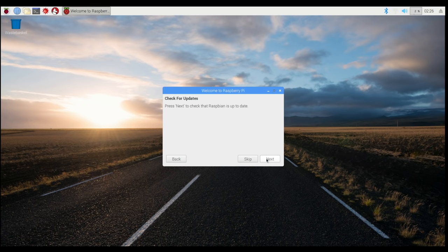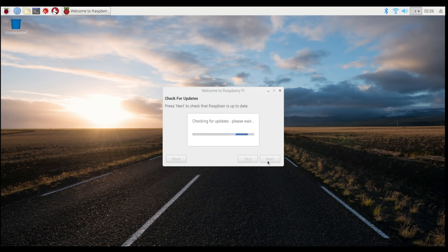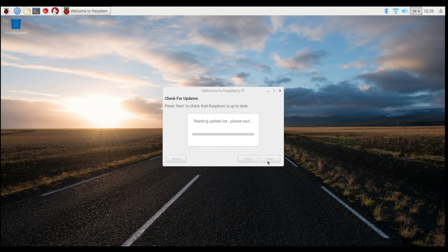The final thing we do is check for updates. It does it all automatically. You simply click Next and it will check for you. Again, this is something that can take a little while, so just leave it going and when it's done, we'll come back to it.